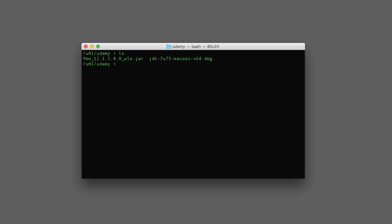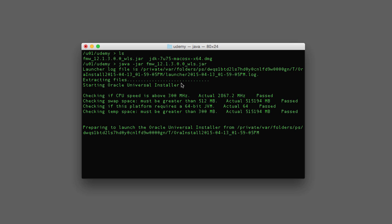In order to run it, I'm going to type java -jar, and then the file name for the generic installer. This will execute this Java program. It takes some time to extract and finally open up the installer.